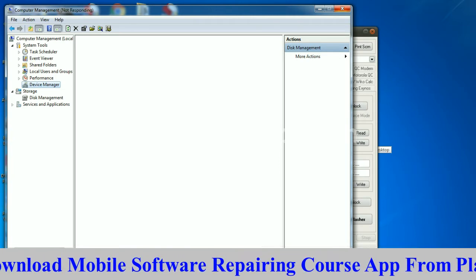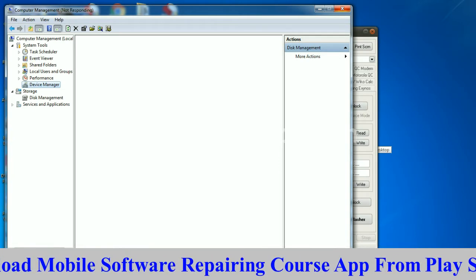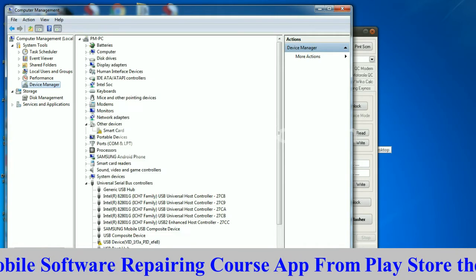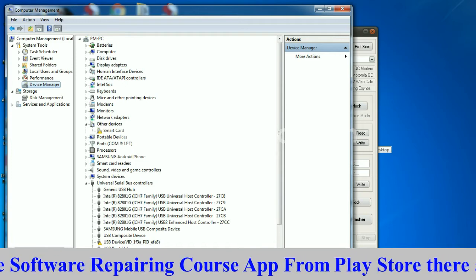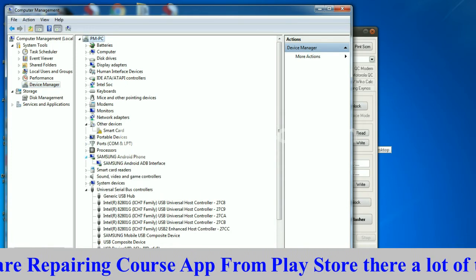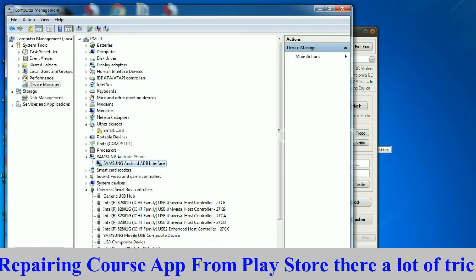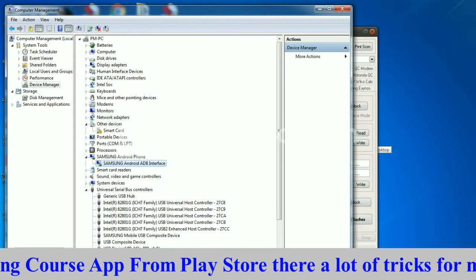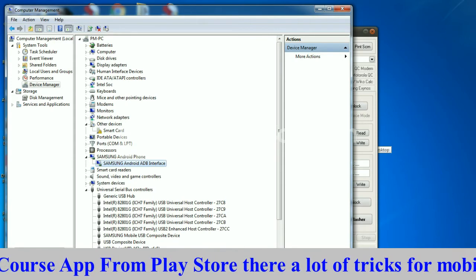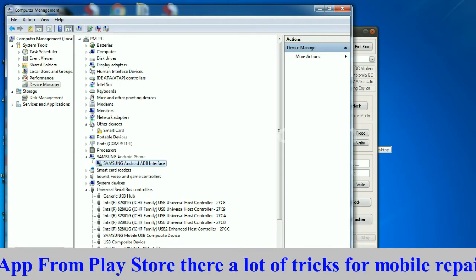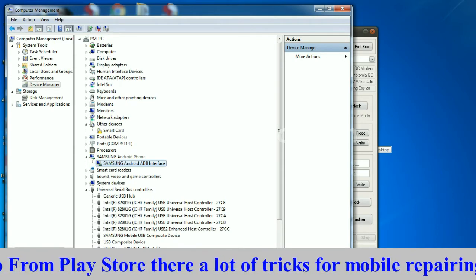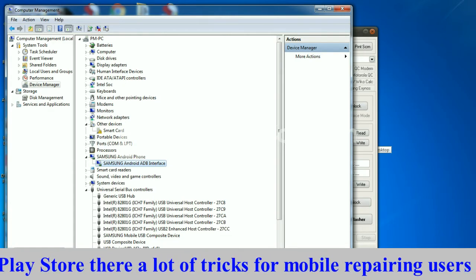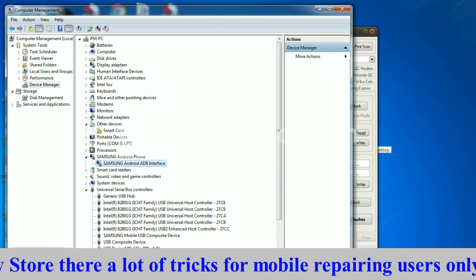There will be a permission pop-up on your J3 Pro screen. Please grant permission and click OK.